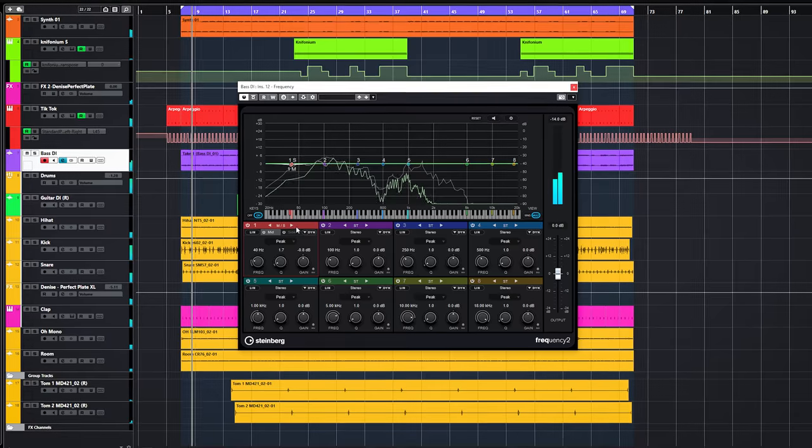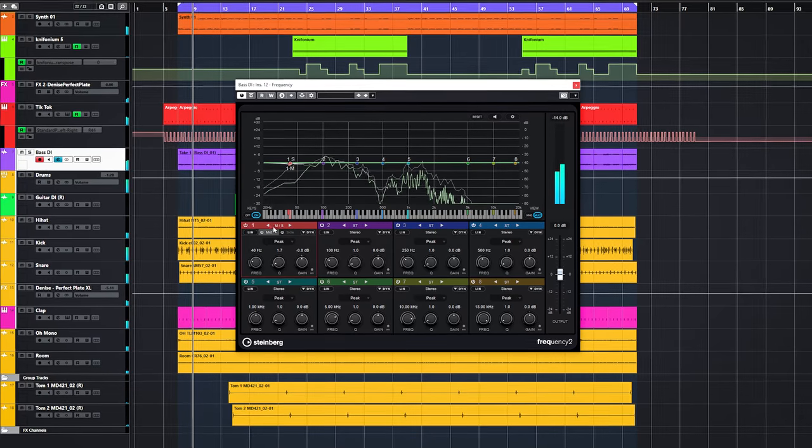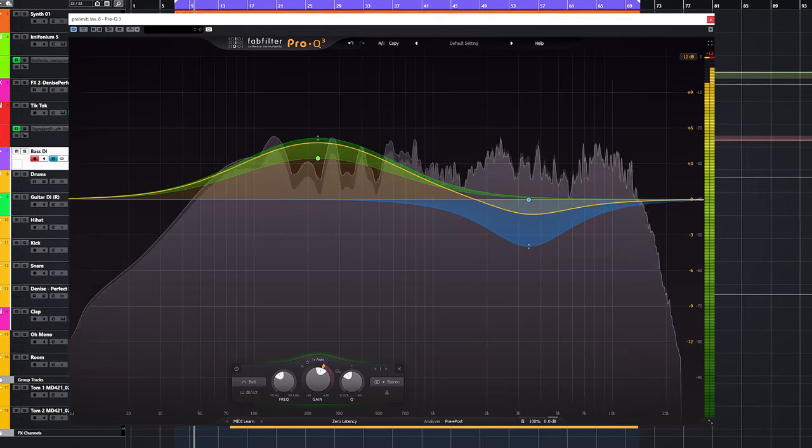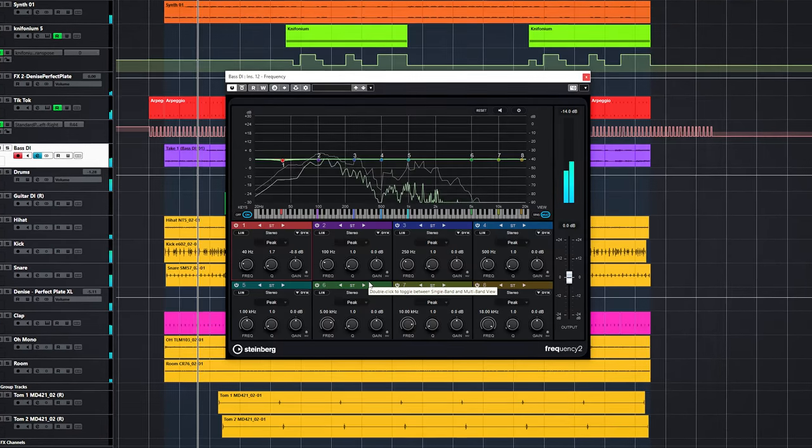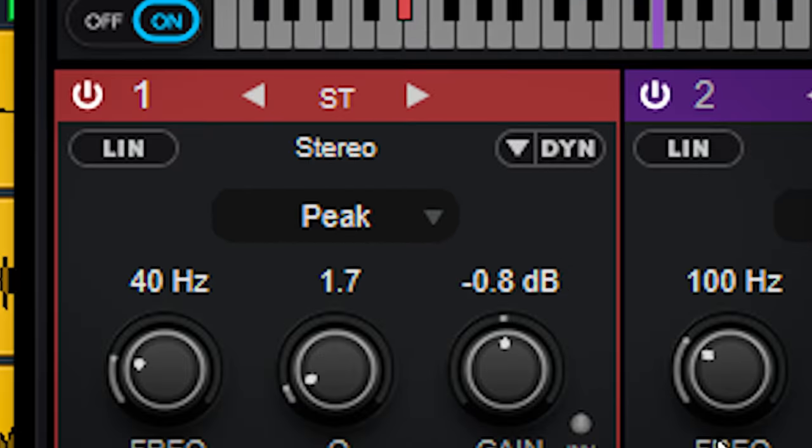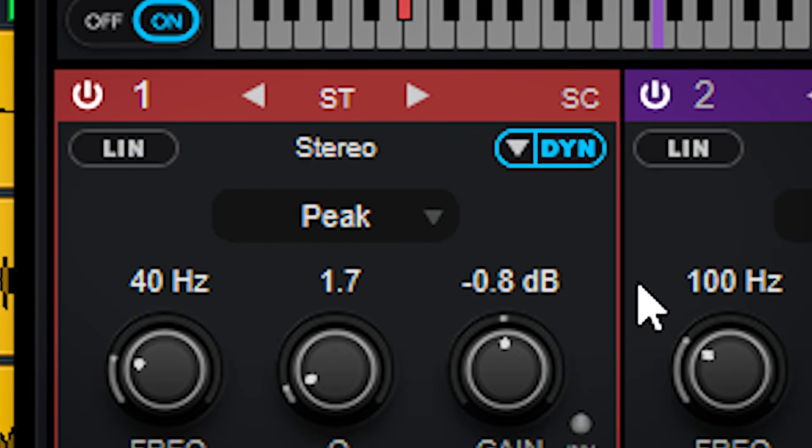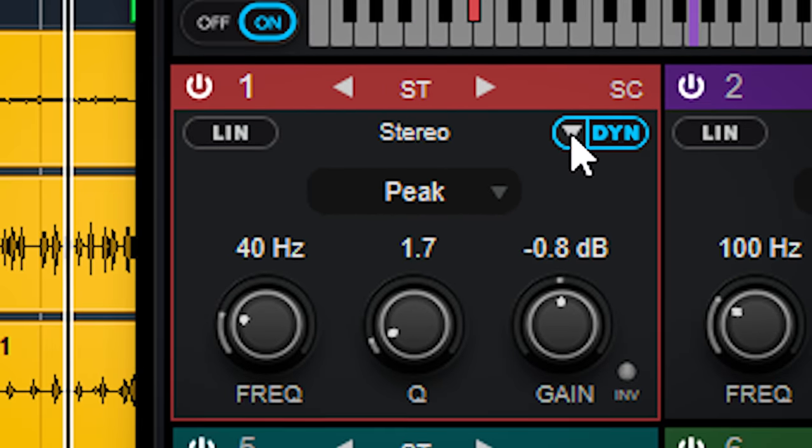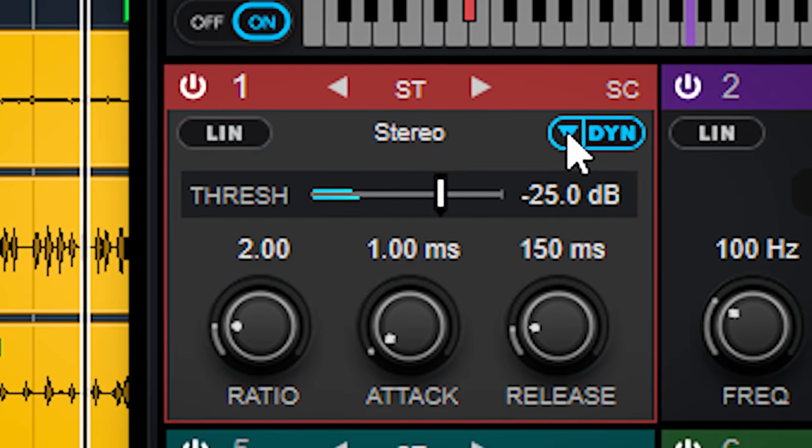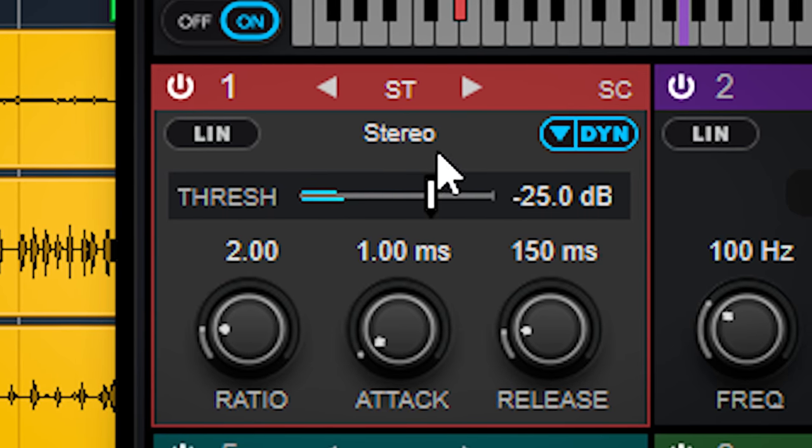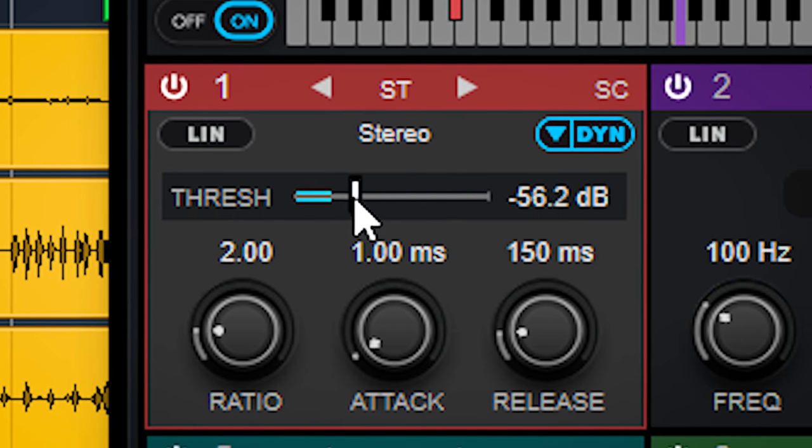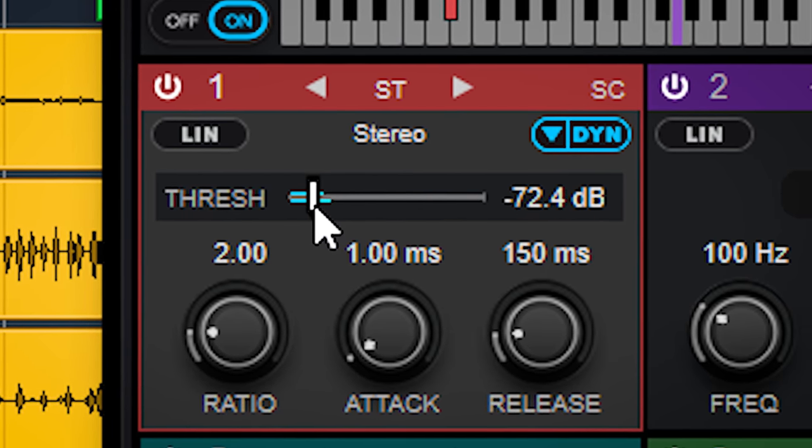This rivals a premium paid plugin like FabFilter Pro Q3 and even exceeds in its functionality. You enable dynamic EQ here in a band and this little arrow will give you the basic control of threshold, attack, release and ratio. This is more versatile than Pro Q3.